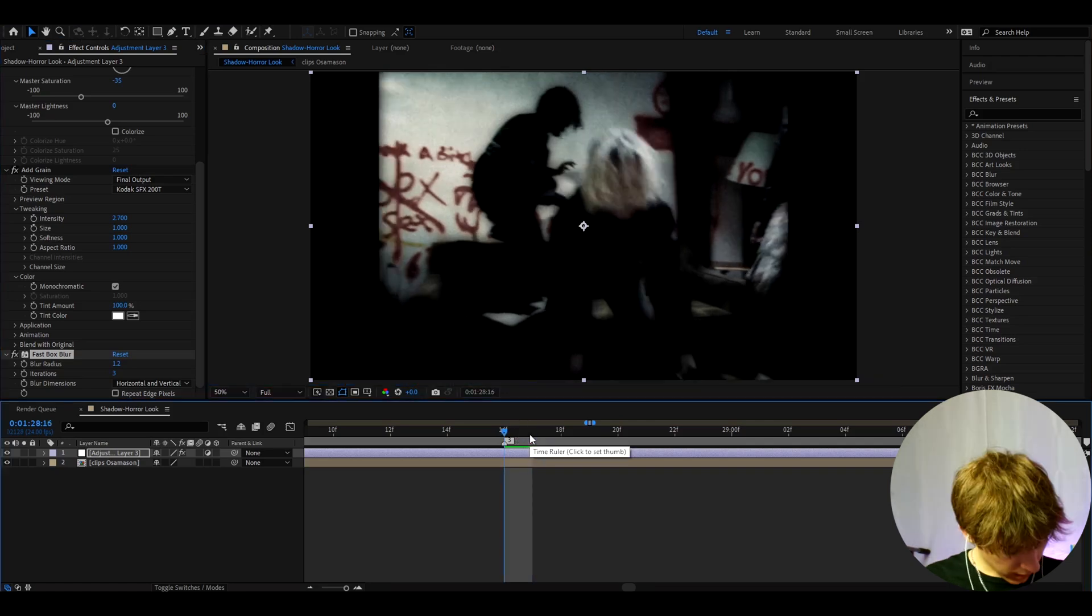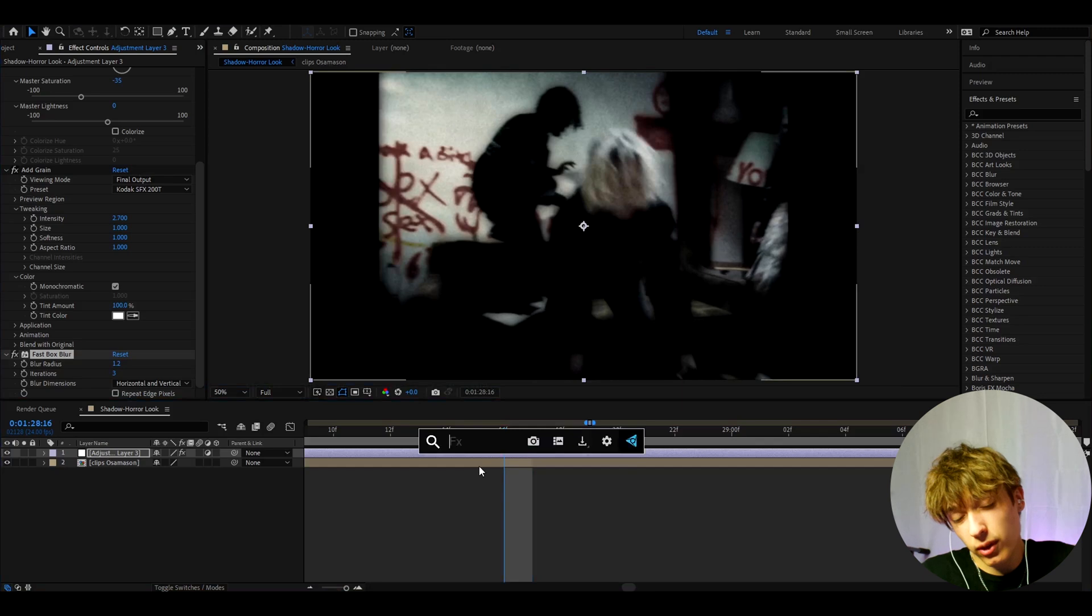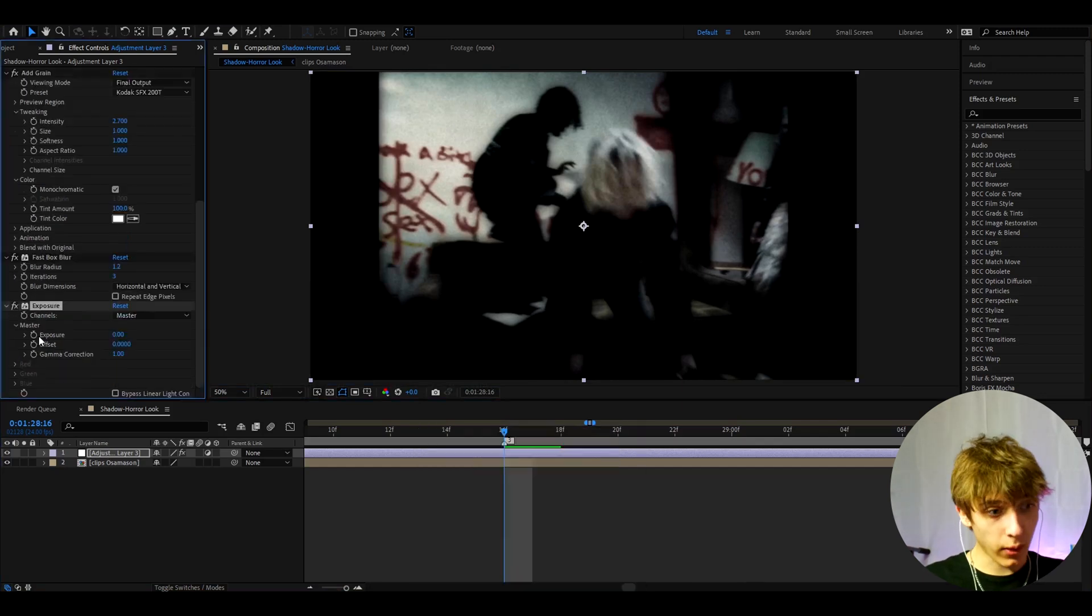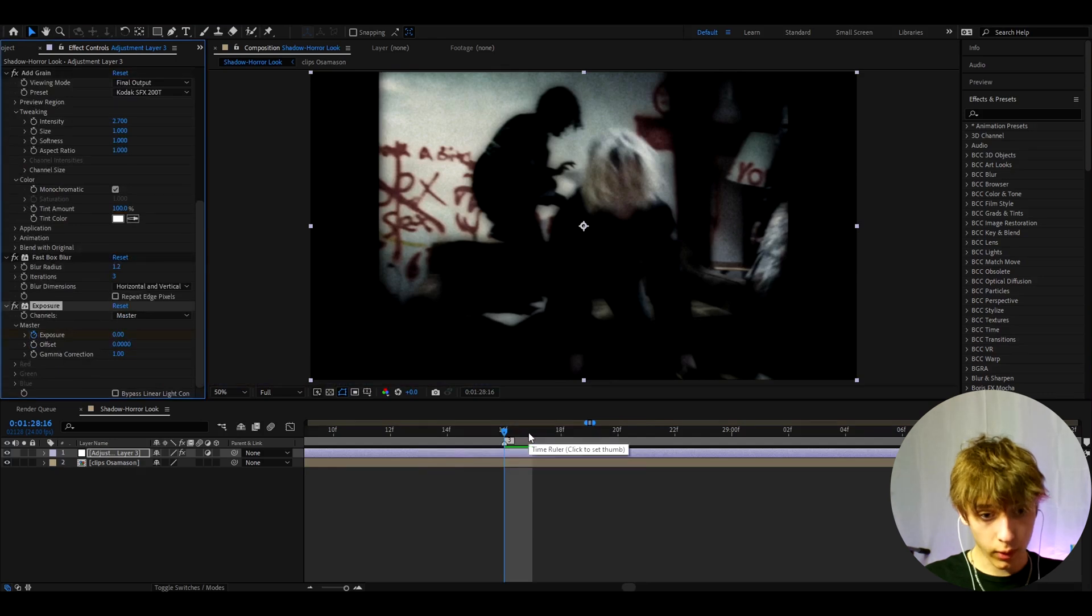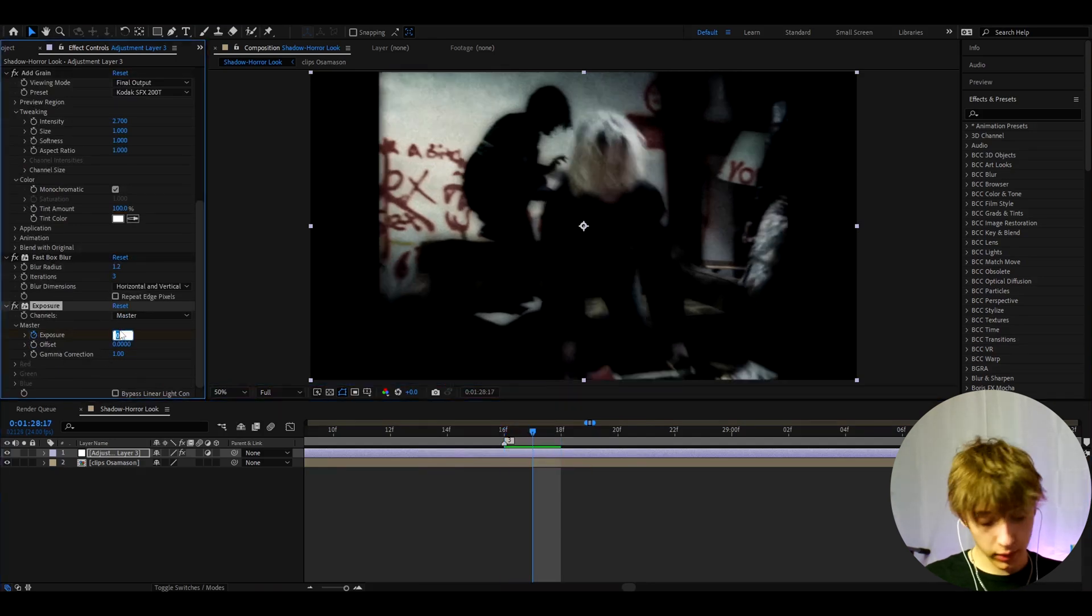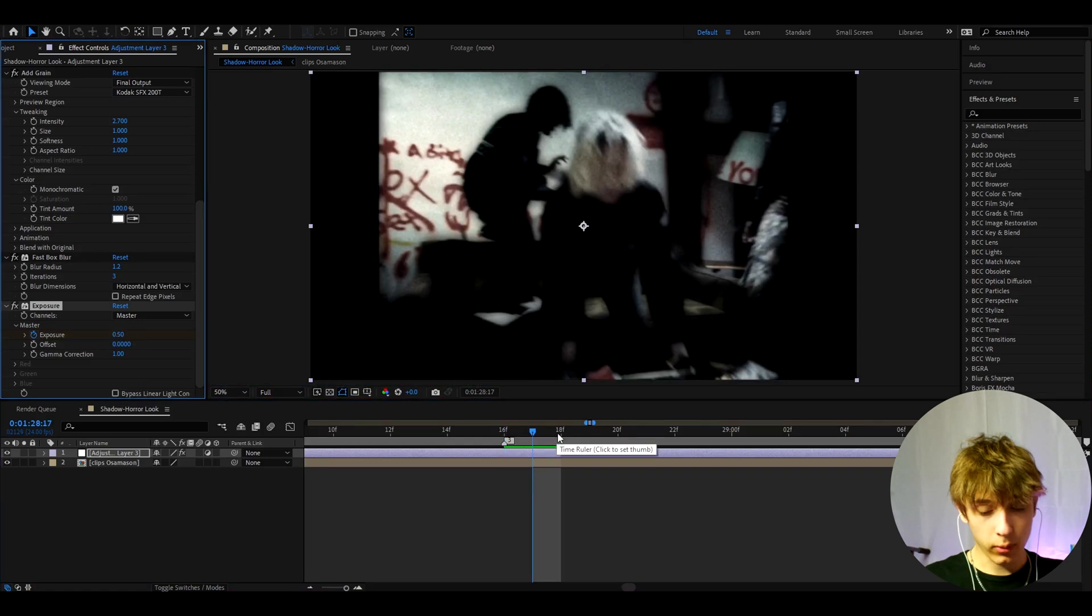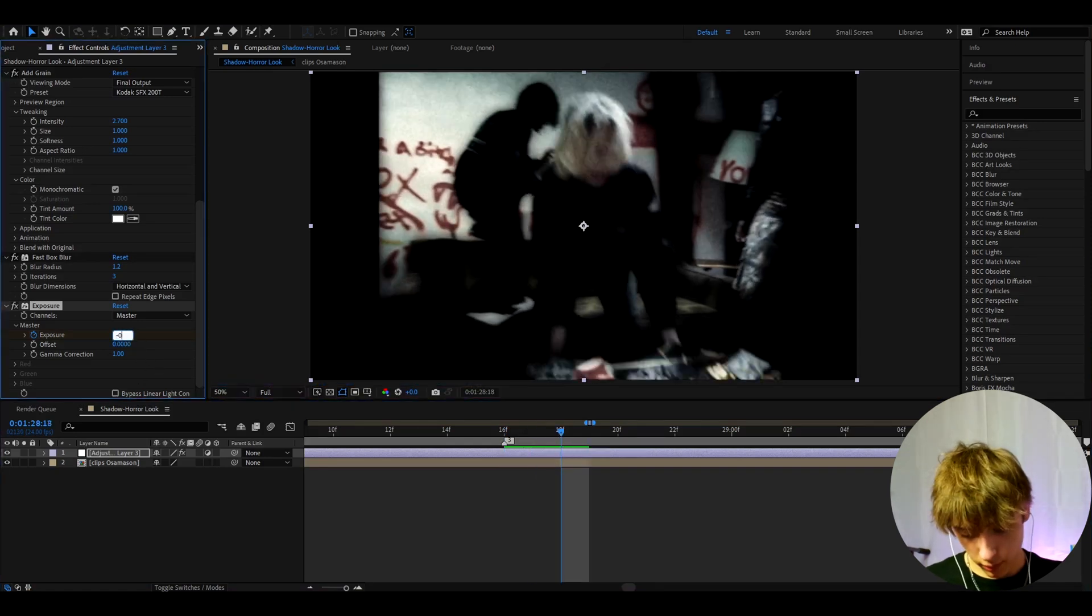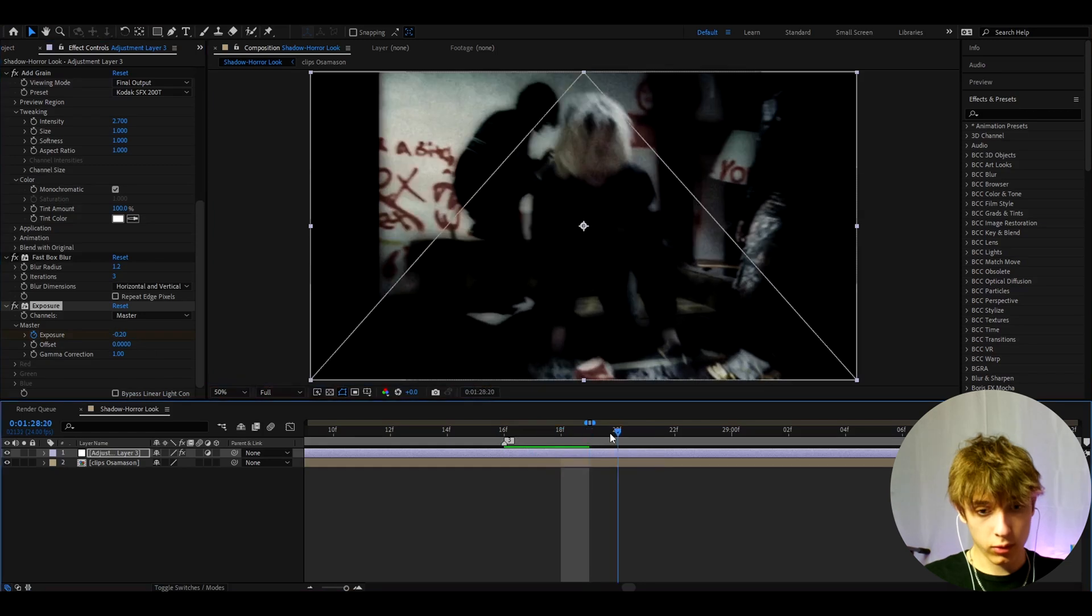And the last effect that I think you don't need to add but I kind of like to add is Exposure. At the start I like to make the exposure to zero and I like to keyframe it. I like to go one frame forward right here and here I like to make the exposure to 0.5. Now let's go one frame forward and here we can make it to minus 0.2. Now go one or two frames forward and here make it to zero.